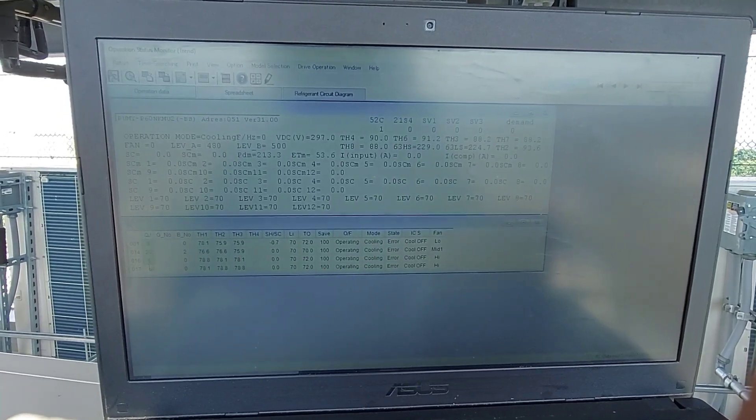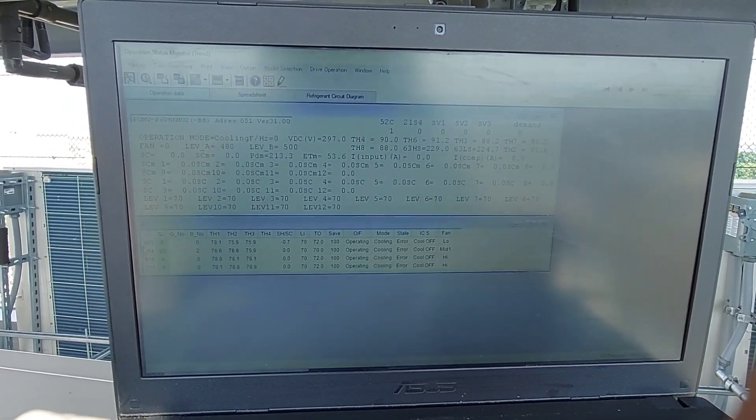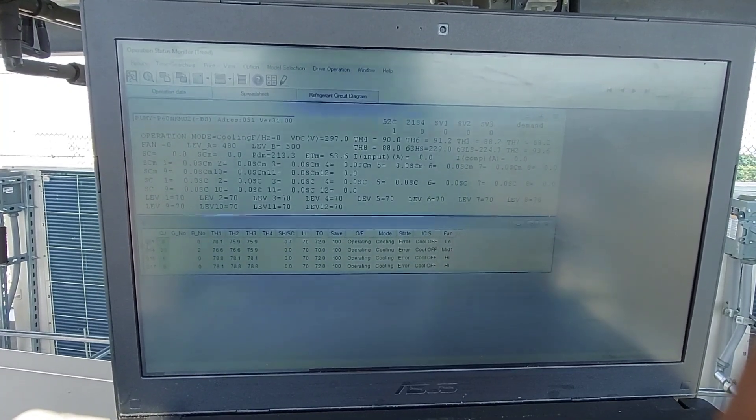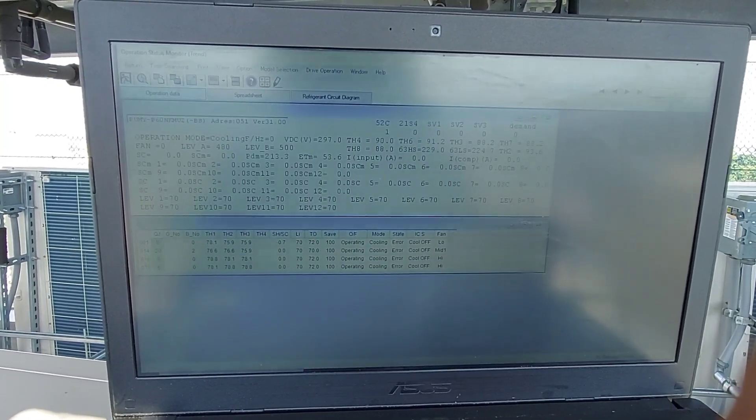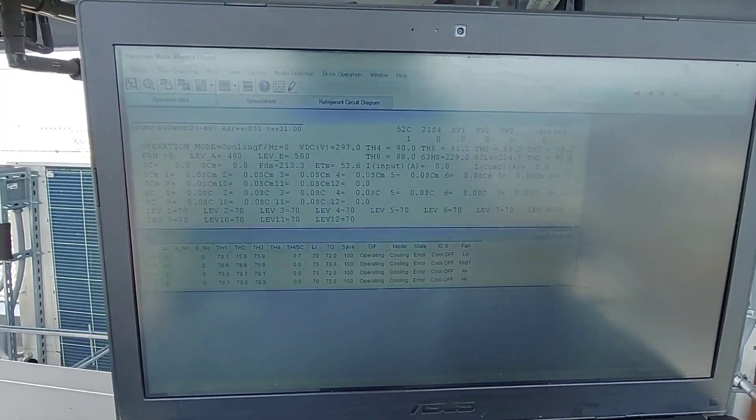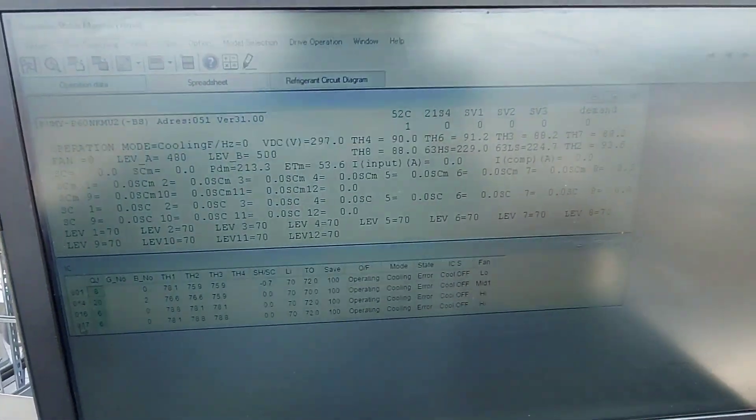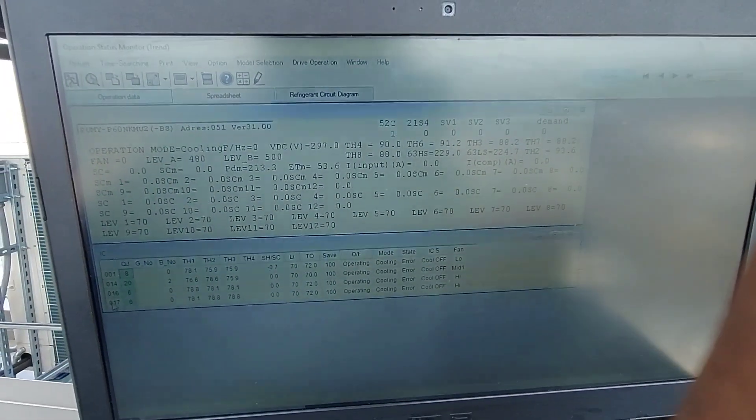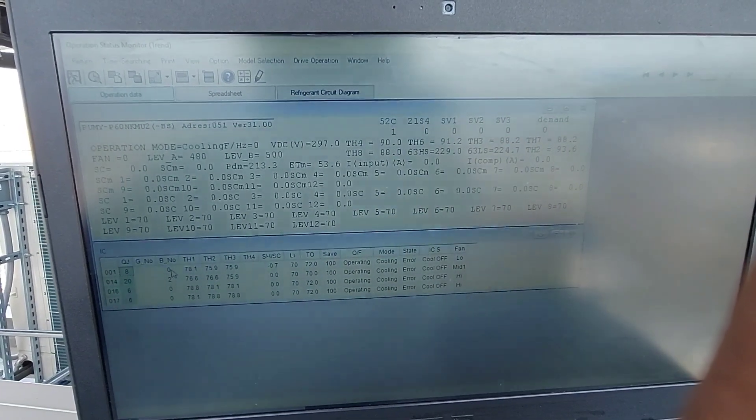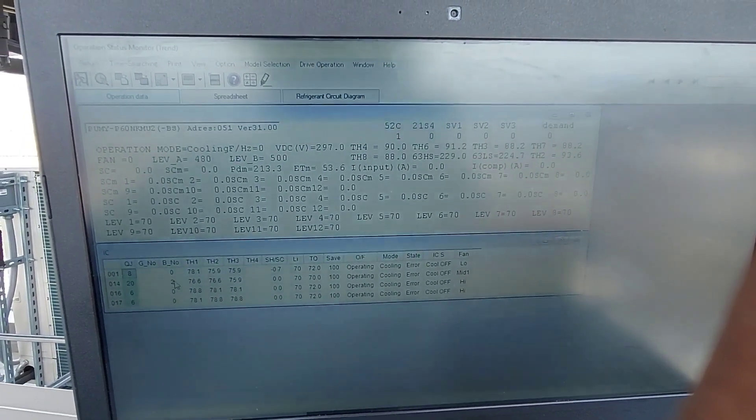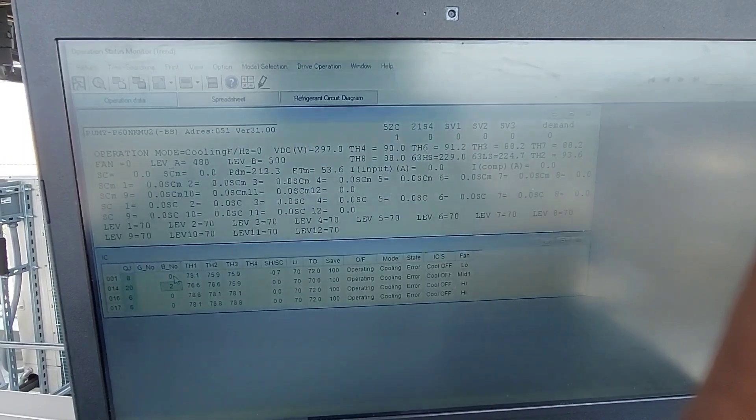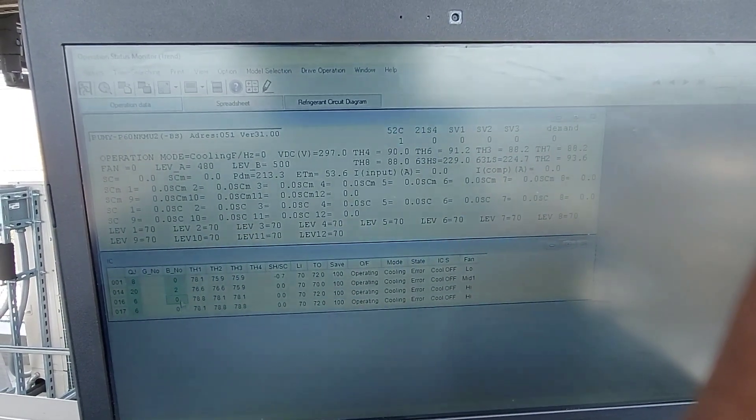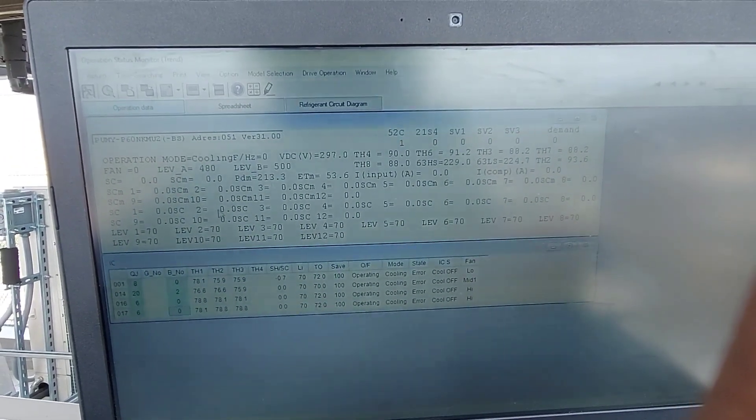Over here is your indoor unit address, these numbers 1, 14, 16 and 17 are your indoor unit addresses. These are if you had the branch box. I don't know why this is set to number two. I know there's no branch box on the system because it would have showed up over here.